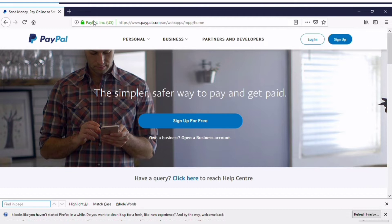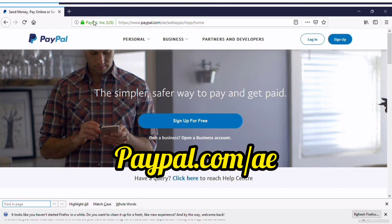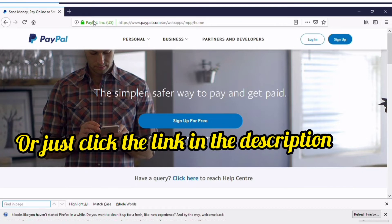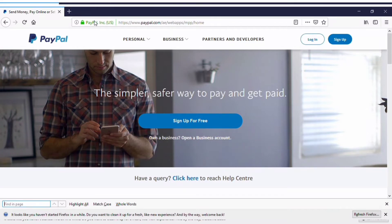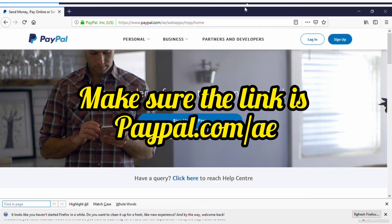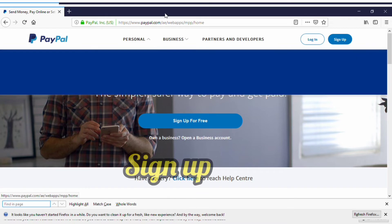You change the URL to paypal.com/ae — that's the UAE version. I'm going to paste the link in the description box so you can just use that directly. Once you do that it will take you to the UAE website, because that's the country you're going to sign up as — they don't accept Nigeria. Change your URL and click on Sign Up.